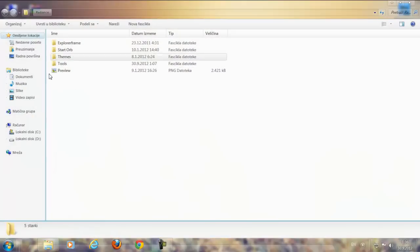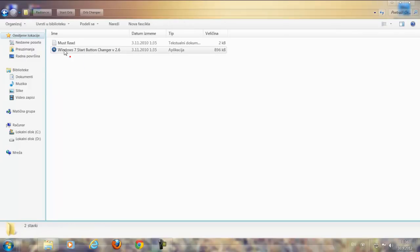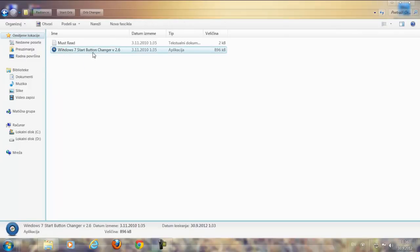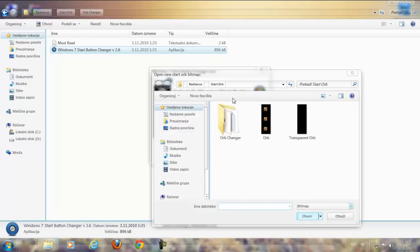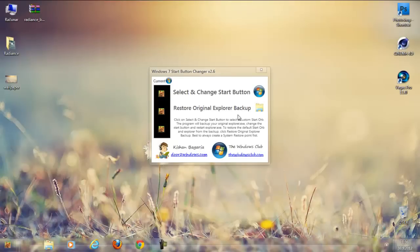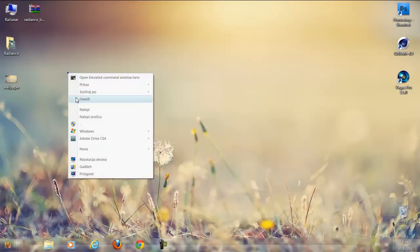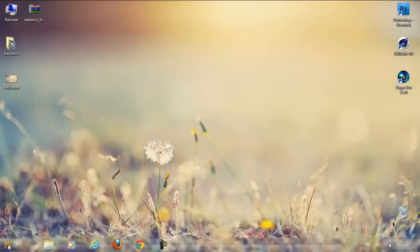So first I'm gonna change the start orb. Go to this folder here and run the Orb Changer. Select and change the start button — select this one and click Open. That's it, it's pretty nice and easy.